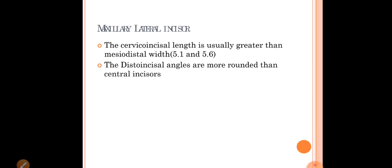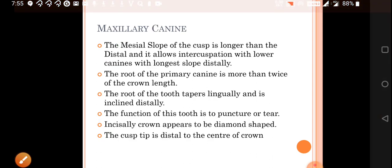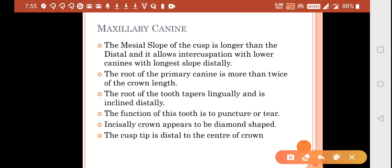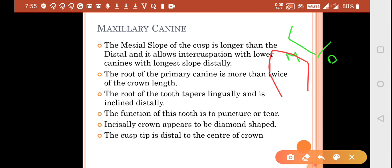The maxillary lateral incisor is an exception where the cervical length is greater than the mesiodistal width, and the distal incisal angle is rounded. For the maxillary canine, the mesial slope is larger than the distal slope, allowing intercuspation with the lower deciduous canine. In the mandibular canine the longest slope is distal, whereas in the maxillary canine the longest slope is mesial — this is an important distinguishing point.